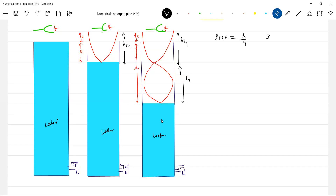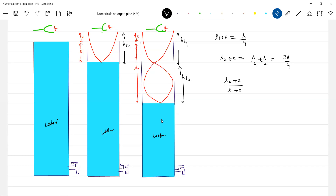L1 plus E equal to lambda by 4. L2 plus E equal to lambda by 4 plus lambda by 2, that is 3 lambda by 4. So dividing these two: L2 plus E by L1 plus E equal to 3. This will become L2 plus E equal to 3L1 plus 3E, so L2 minus 3L1 equal to 2E.